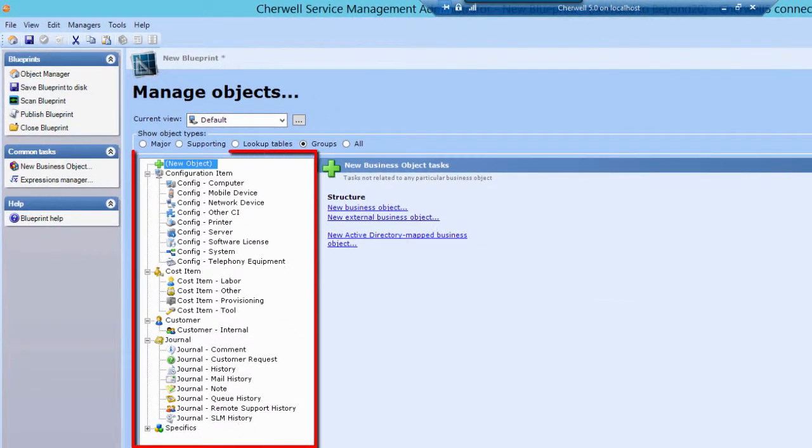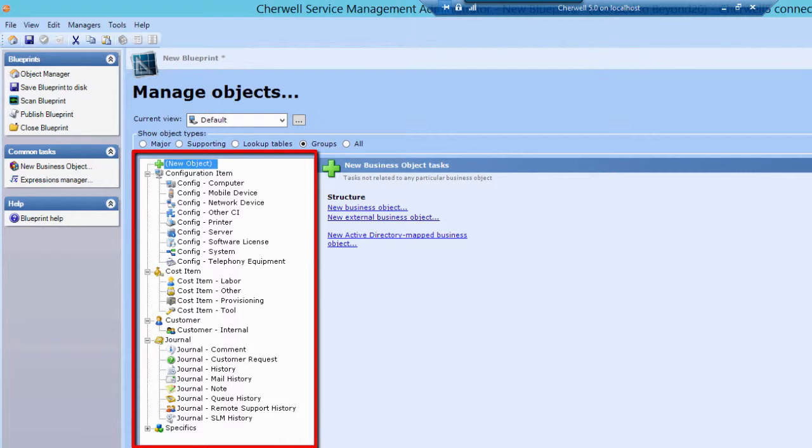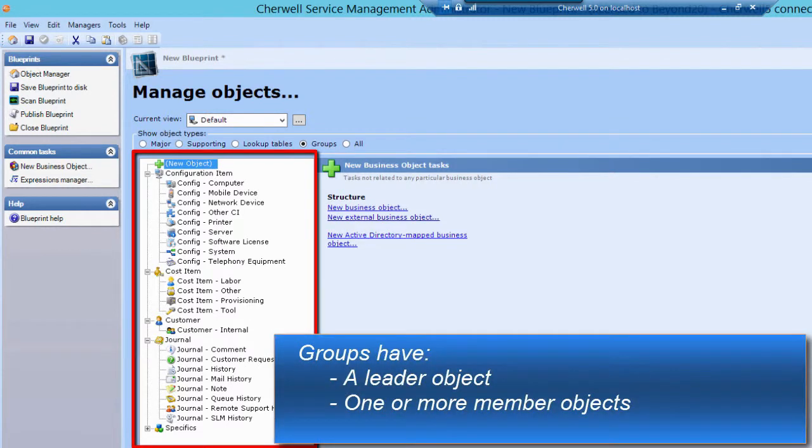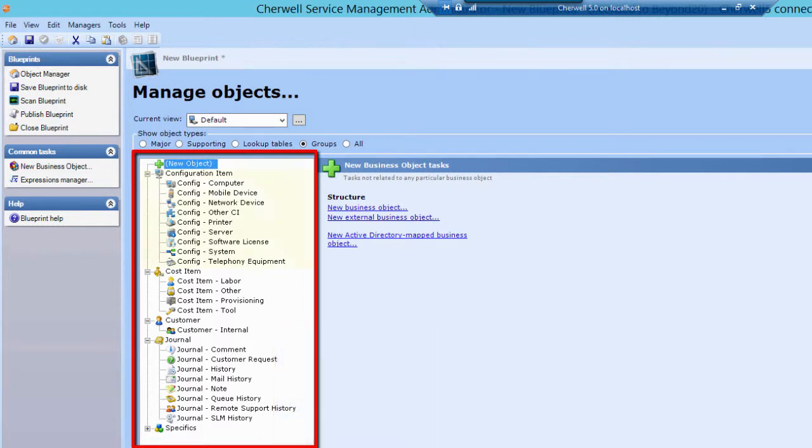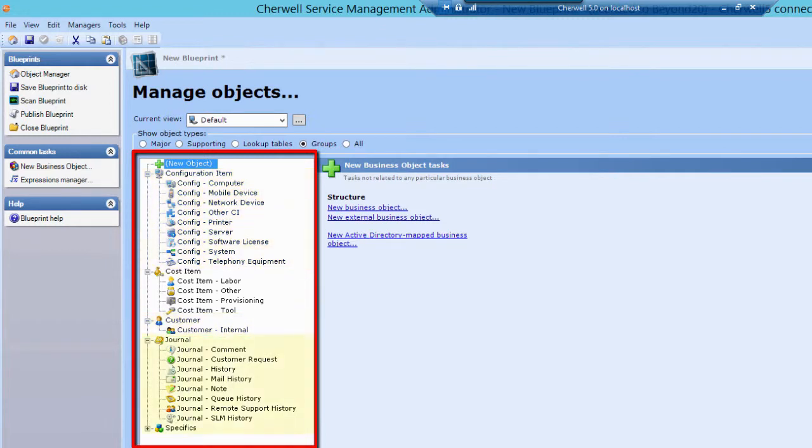Finally, Groups are clusters of similar business objects which share common fields. Groups can either be major or supporting business objects. Groups comprise a group leader object and one or more member objects. In ShareWell, configuration items and customer are examples of major group objects. Journals and specifics are examples of supporting group objects.